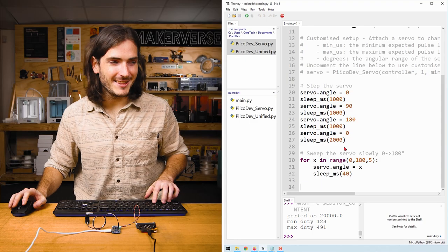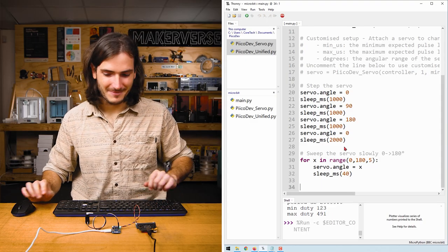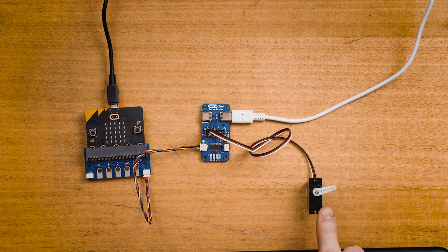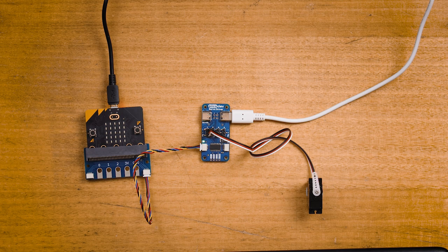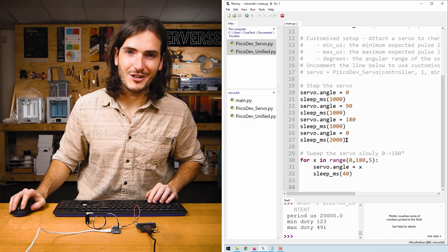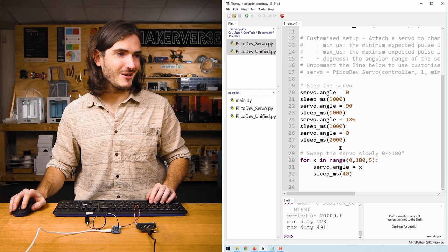And the servo sprung to life. Let's have a look at that again. The servo jumps around in about 90 degree increments, sweeps back, and then slowly sweeps again. Let's take a look at the code to see what's going on.